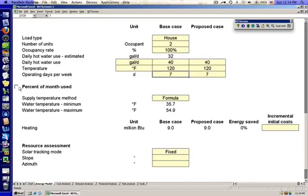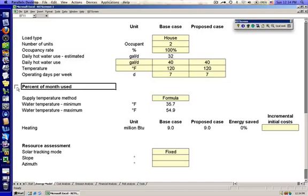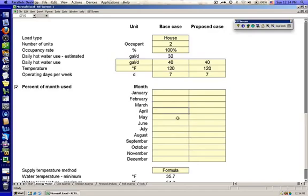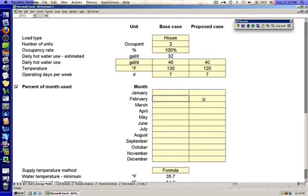You can click on this checkbox here next to percent of month used and that will give you more inputs where you can split out month by month what is the occupancy, what is the usage for each of these. And you'd want these two numbers to match for every single month so you can compare apples to apples.